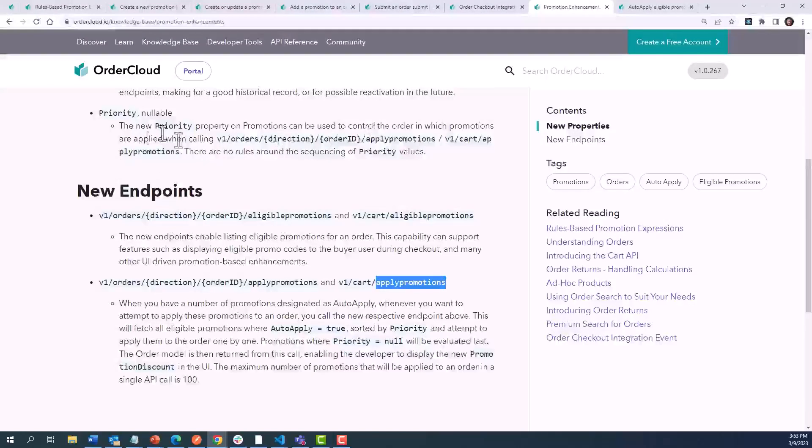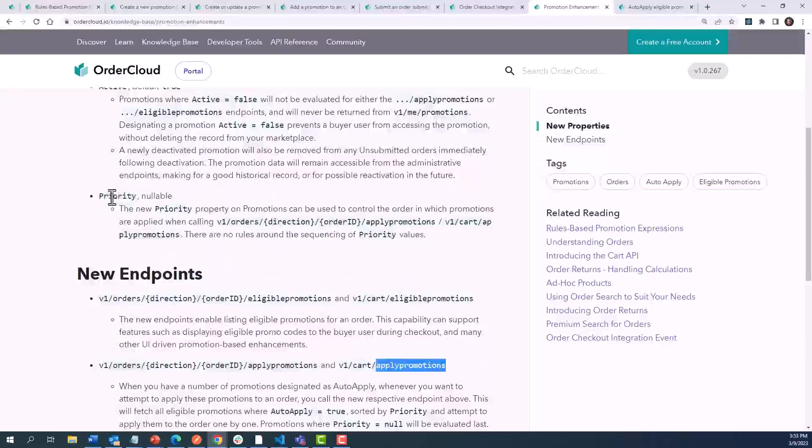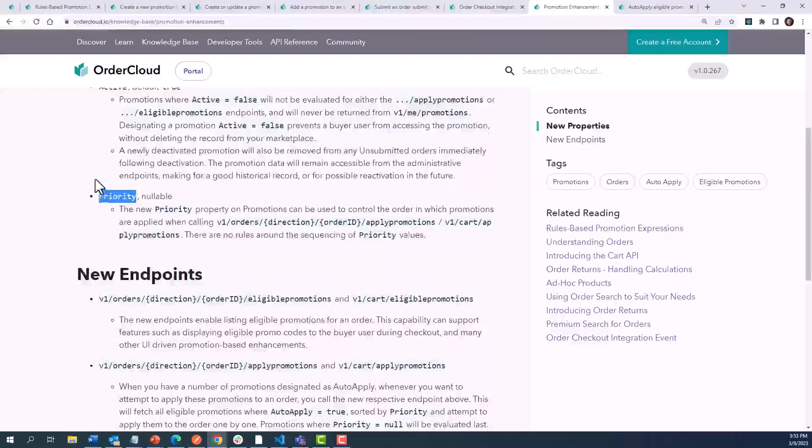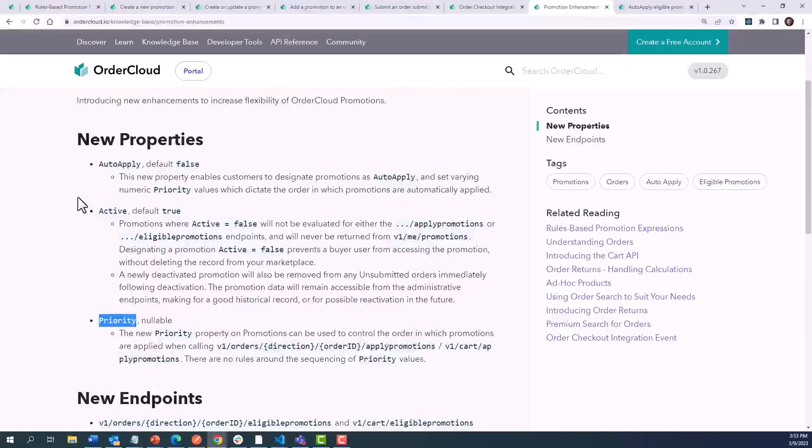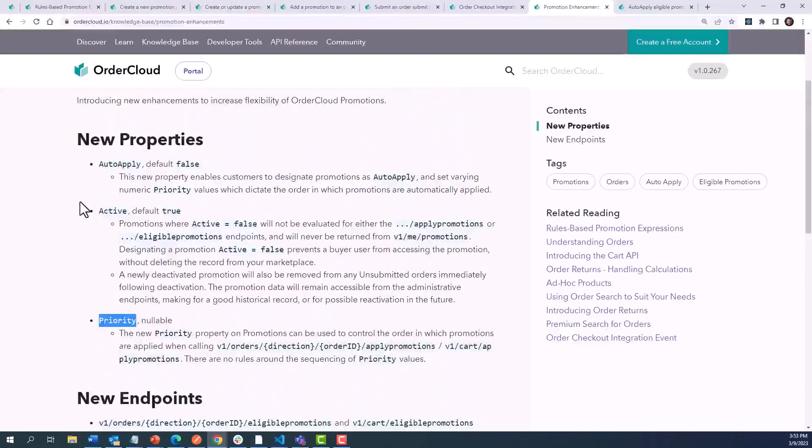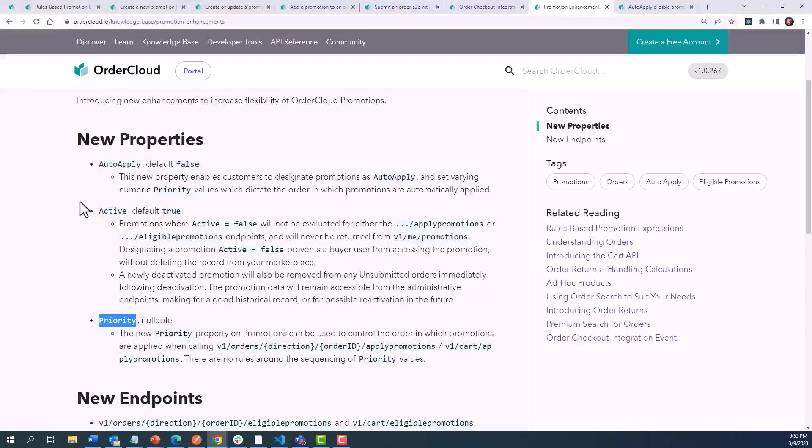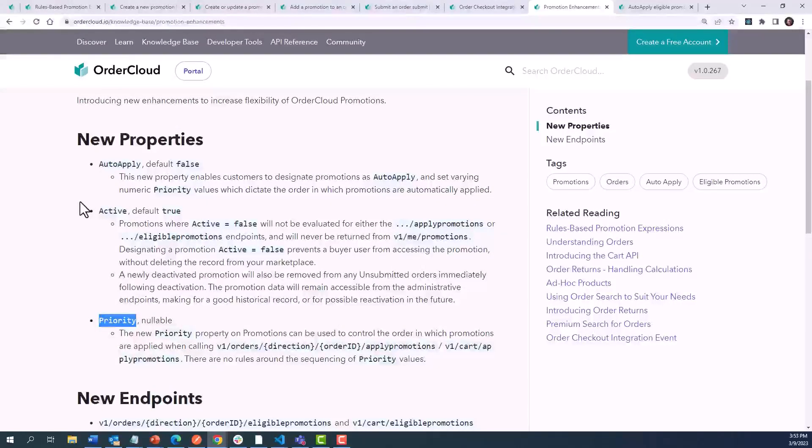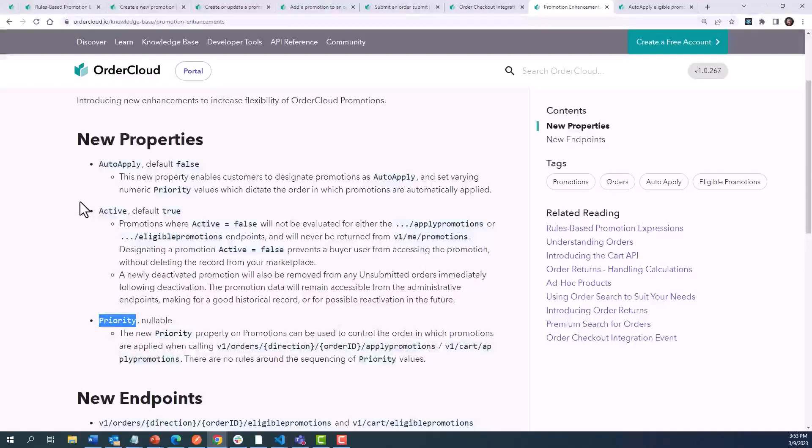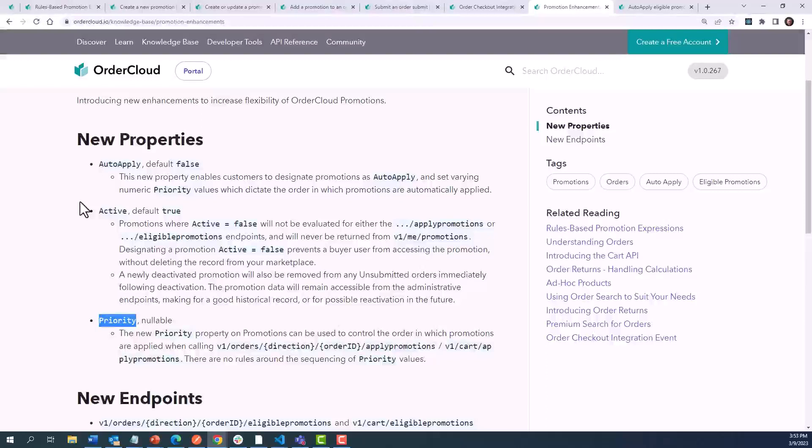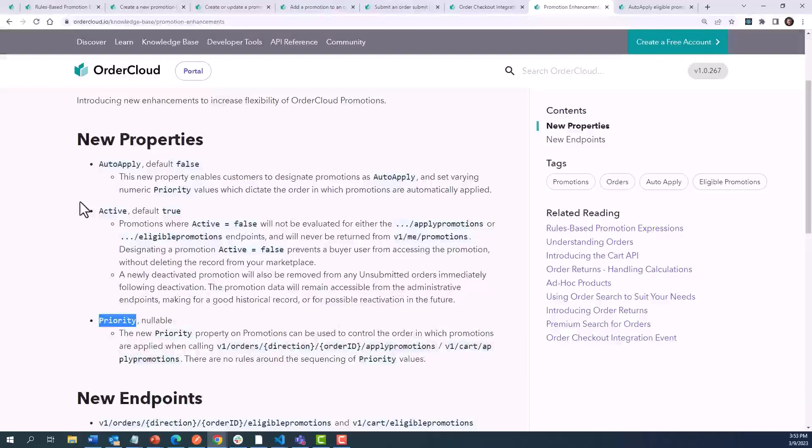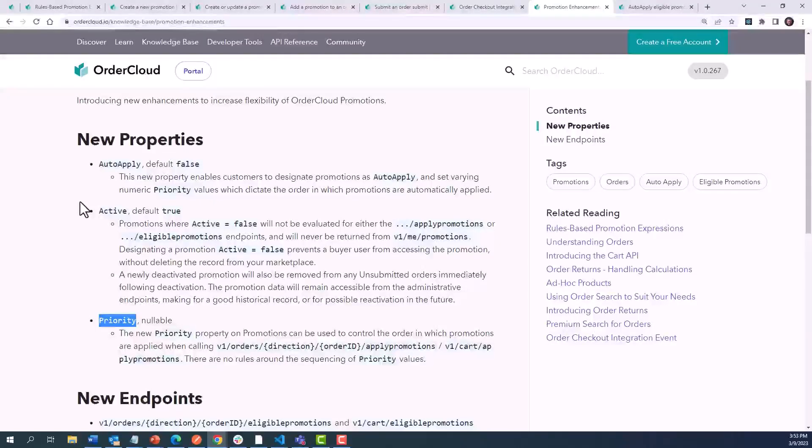Optionally, you can target the new priority property on promotions, which takes in an integer and defines the order in which the eligible promotions would automatically apply. Any promotions without a value specified will apply last, and you would be responsible for maintaining the sequencing as new promotions are added. This will help to ensure that certain discounts get applied before others, which can affect the total discount amount.